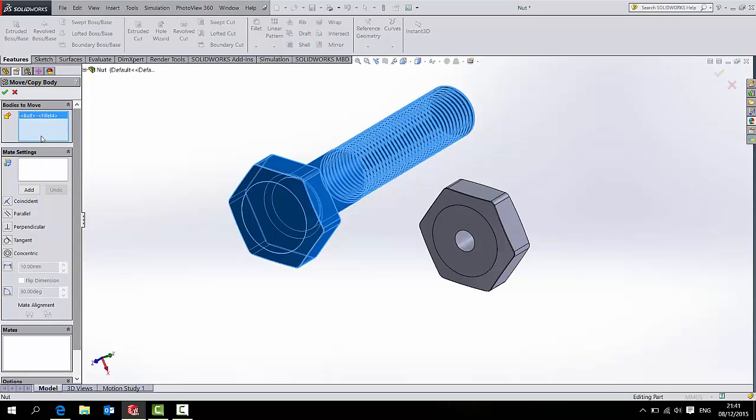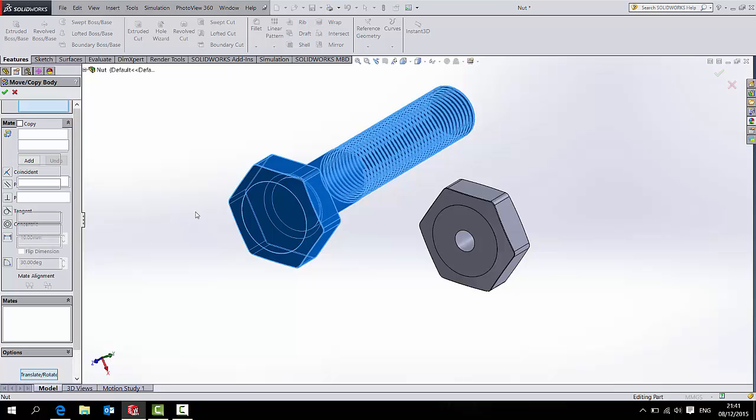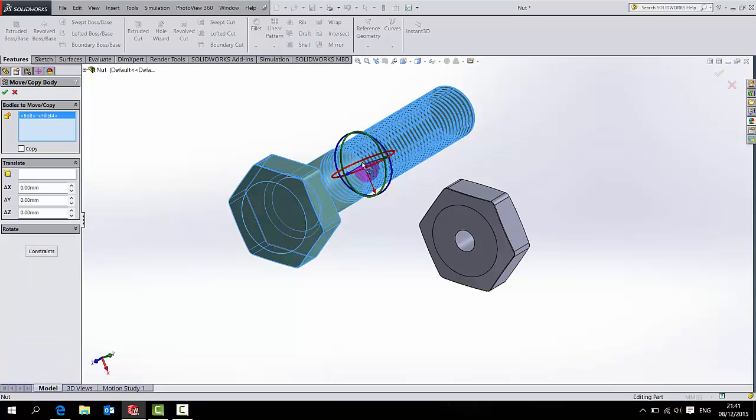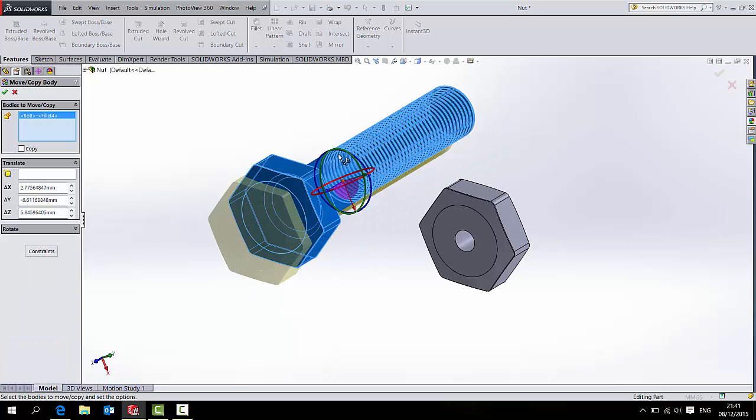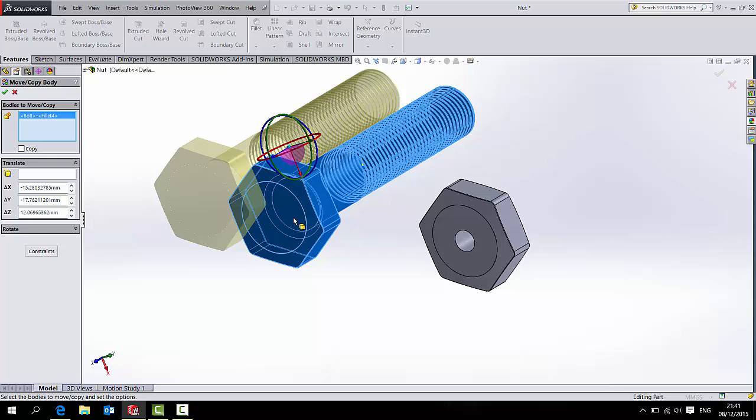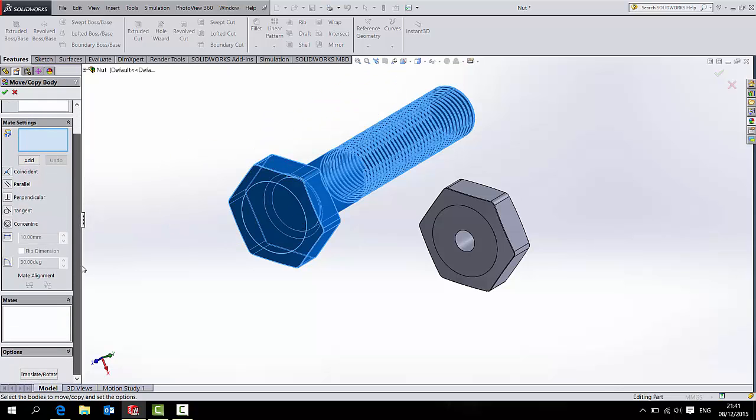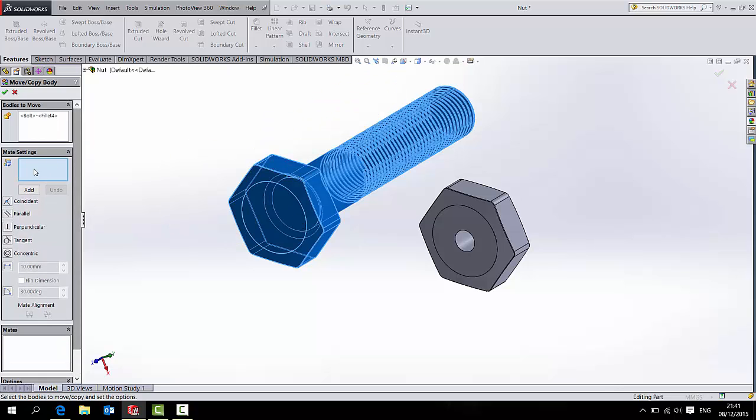Every now and then, it may not look like this. There are two options. There are Translate Rotate Motions which will allow me to actually move it around like this. Or if I press Constraints, you may be more familiar with these. It essentially opens up the assembly mates which will allow me to move these two together.